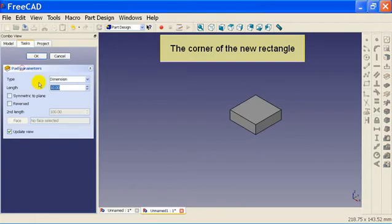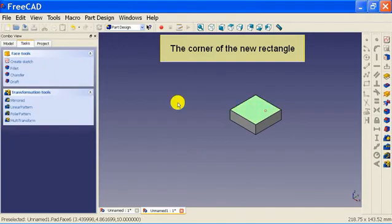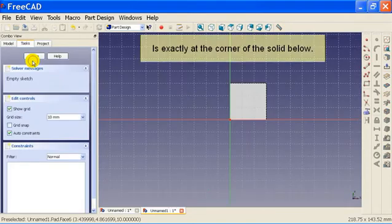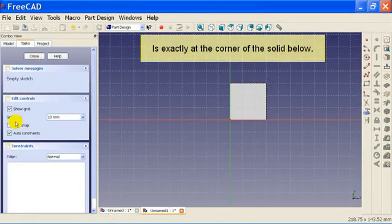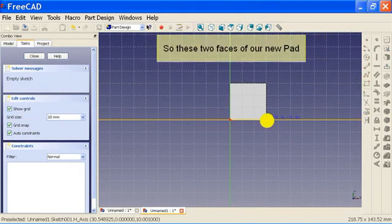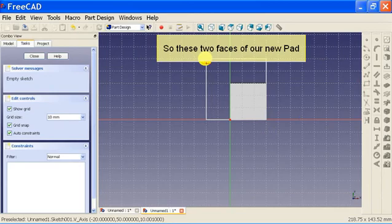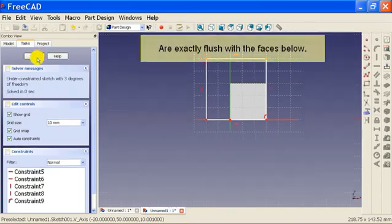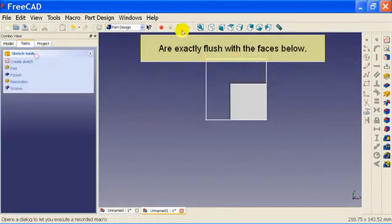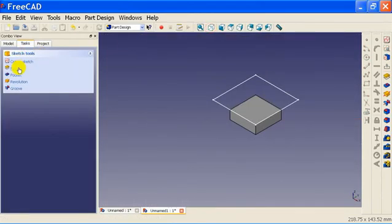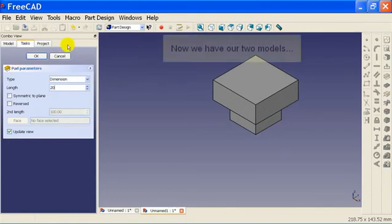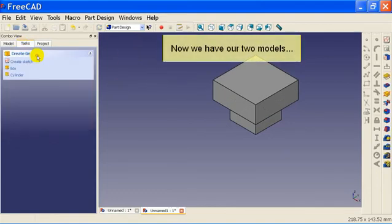The corner of the new rectangle is exactly at the corner of the solid below. So these two faces of our new pad are exactly flush with the faces below. Now we have our two models.